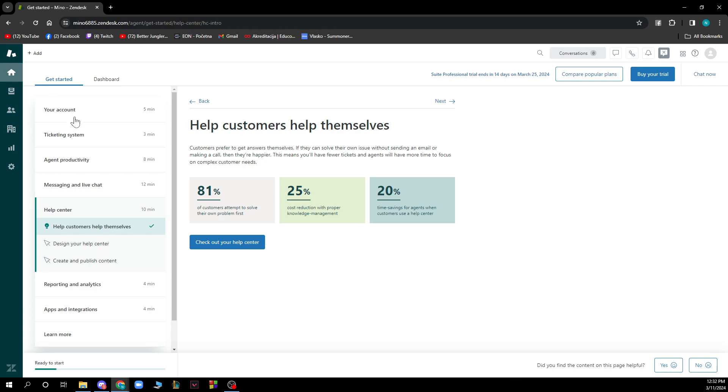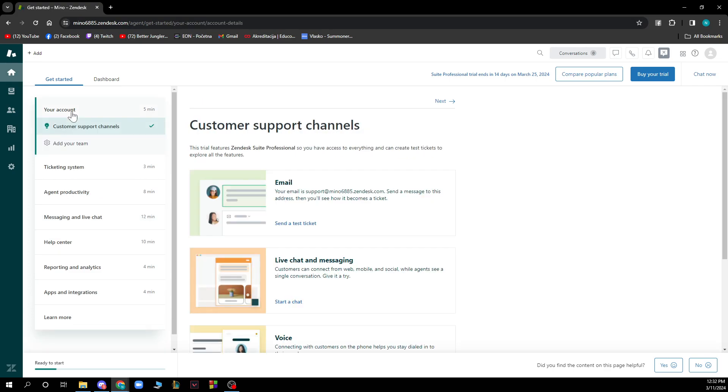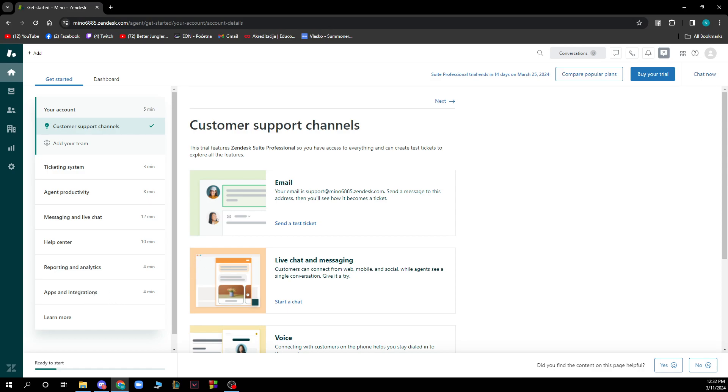Now if we got that out of the way, let's see what we actually have in front of us. Here we have the Get Started page where you can create all of your things. You can create your ticketing system, agent productivity, messaging and live chat, the help center, reporting analytics, apps, etc.